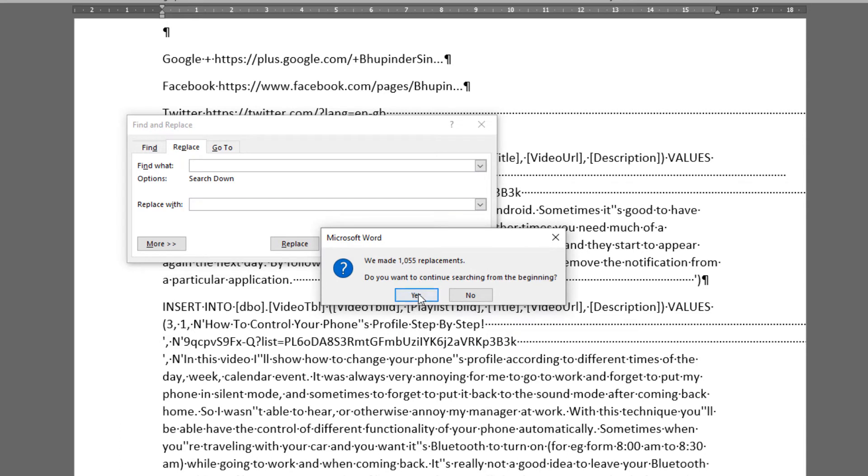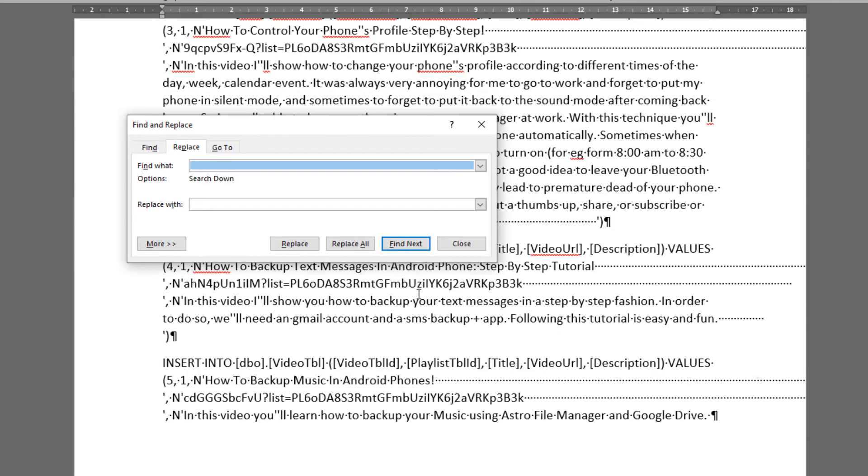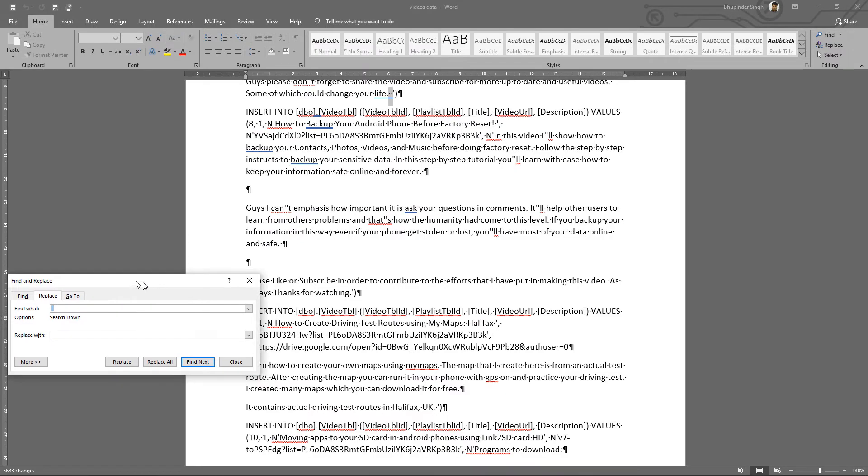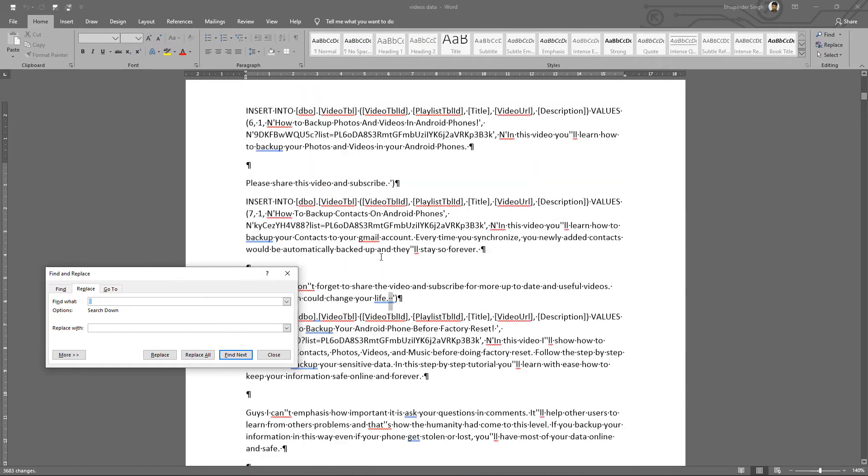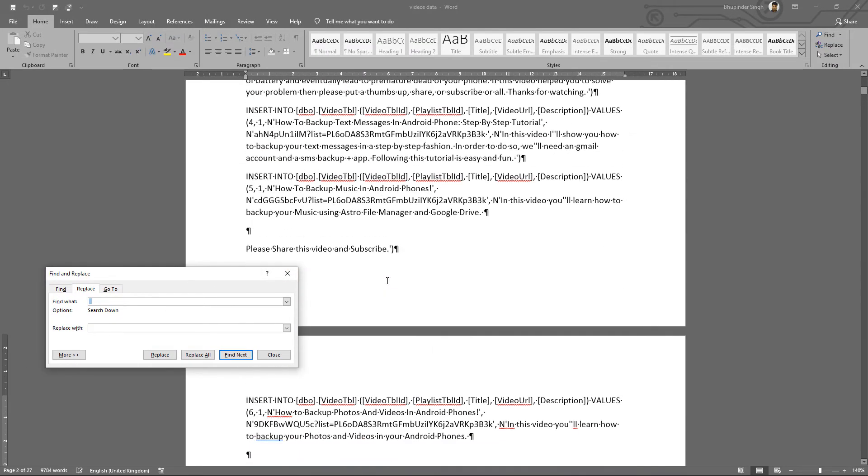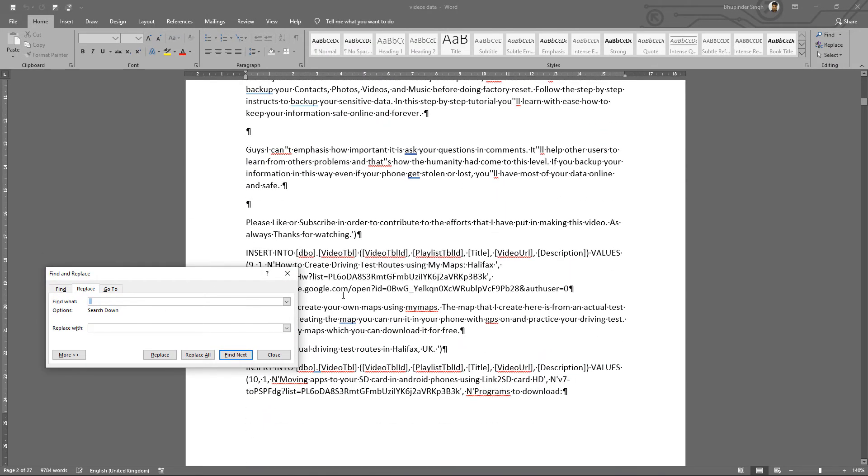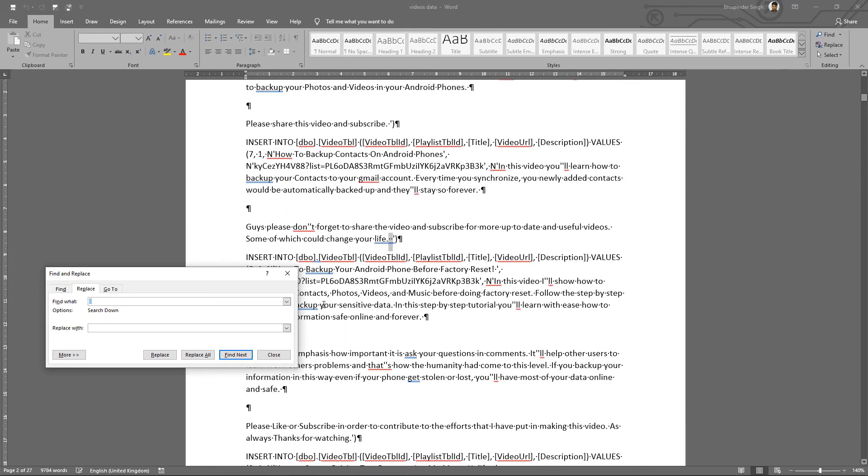It found 1,055 of these spaces, and you can see now already the document is better. By continuing this process, we were able to remove all the spaces from this document. You just have to find the number of spaces that you have to replace with the empty space, and then you're done.